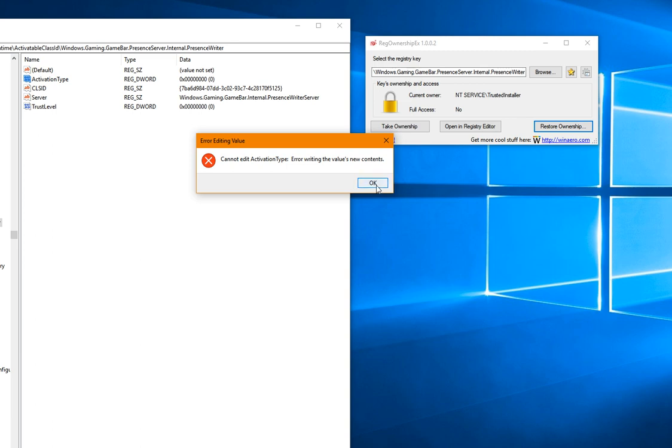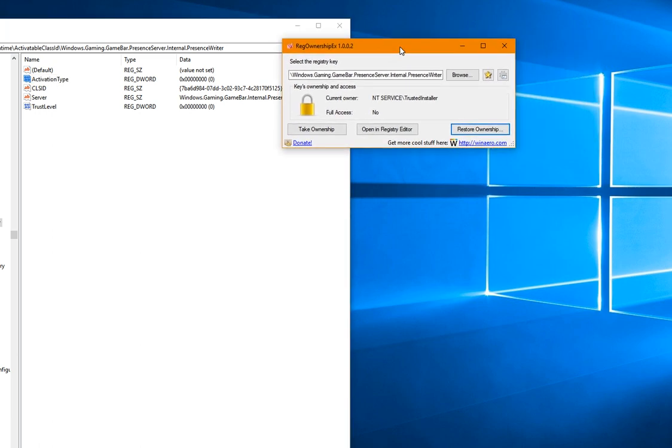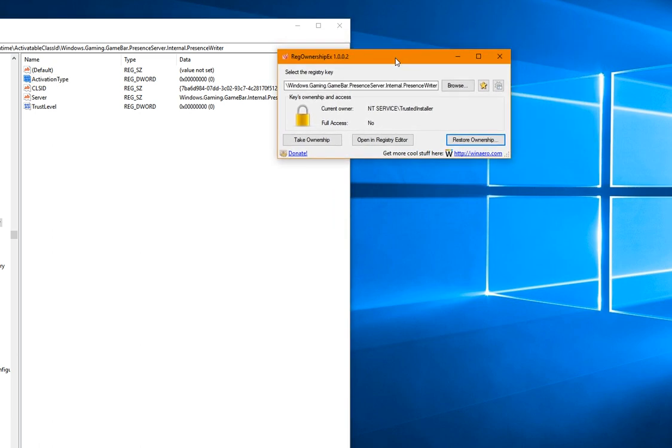I found this on a website that talked about it. Make sure you get your copy of RegOwnership EX. This is a handy tool for Windows 10. Thank you for your time. Have a good day.